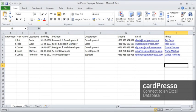Hi and welcome to CardPresso. In this video tutorial, we'll teach you how to connect to an Excel database.